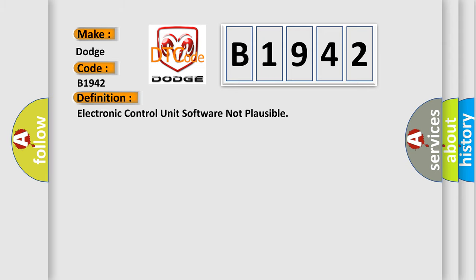The basic definition is: Electronic control unit software not plausible.